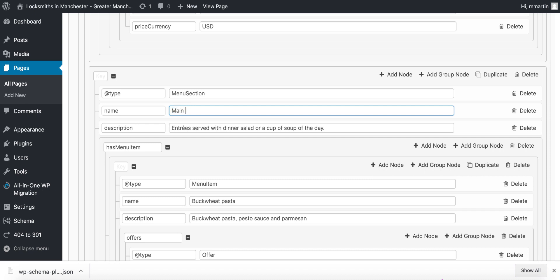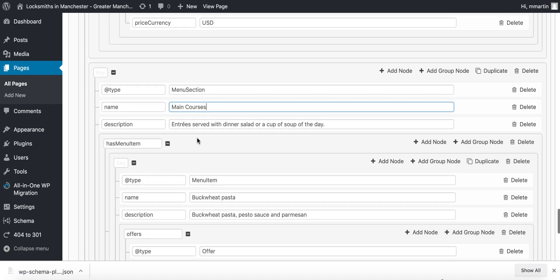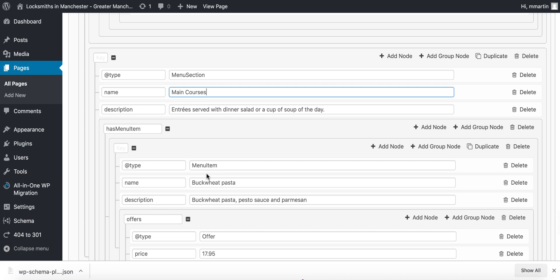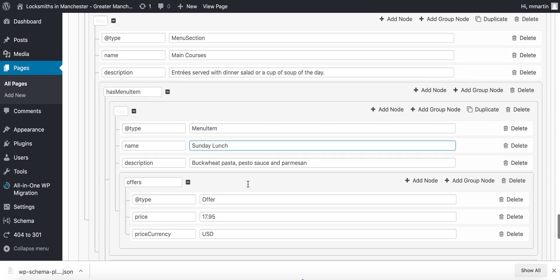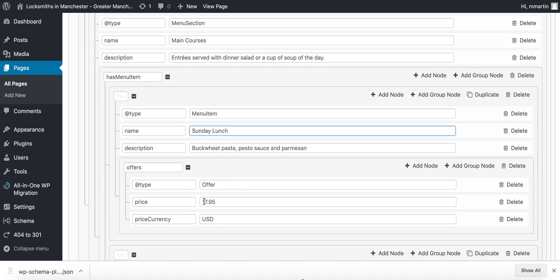Okay, and then we'd go inside of here and we'd say menu item and we change this to say Sunday lunch or something like that, put the price in there, and what this is going to do is going to build out the section.